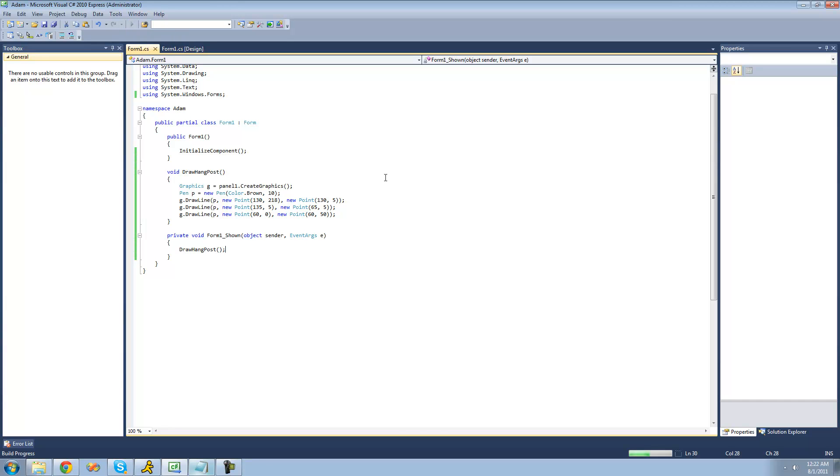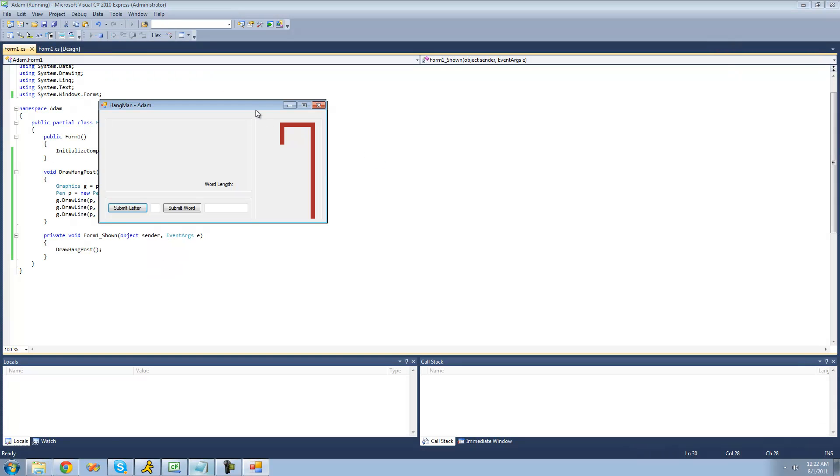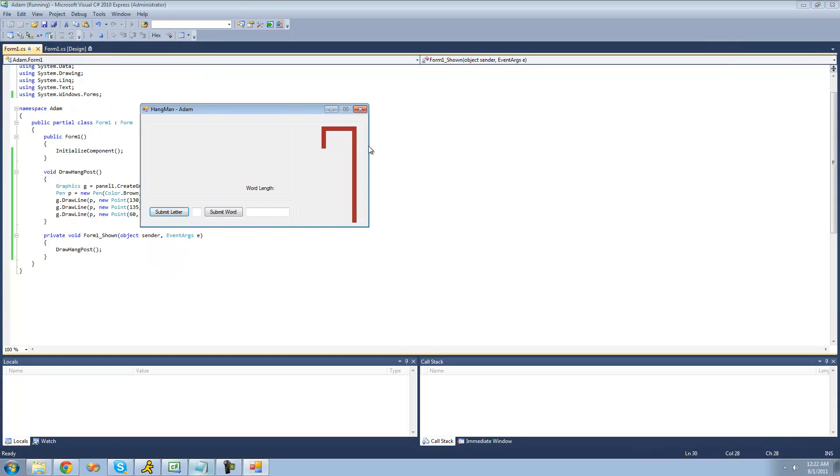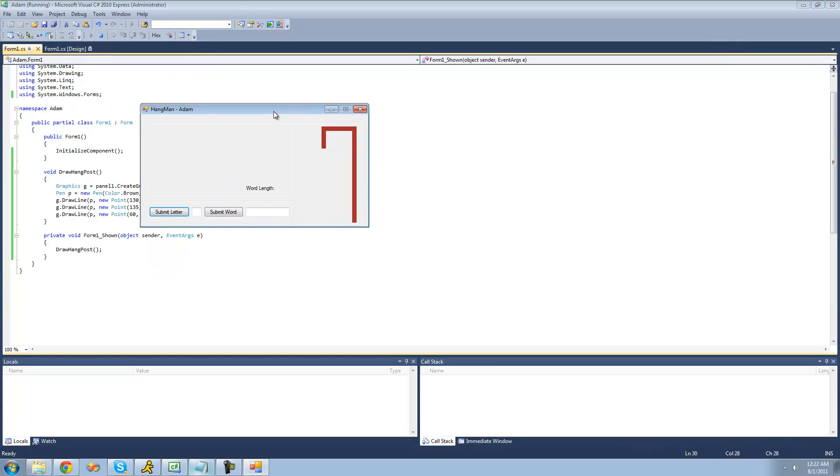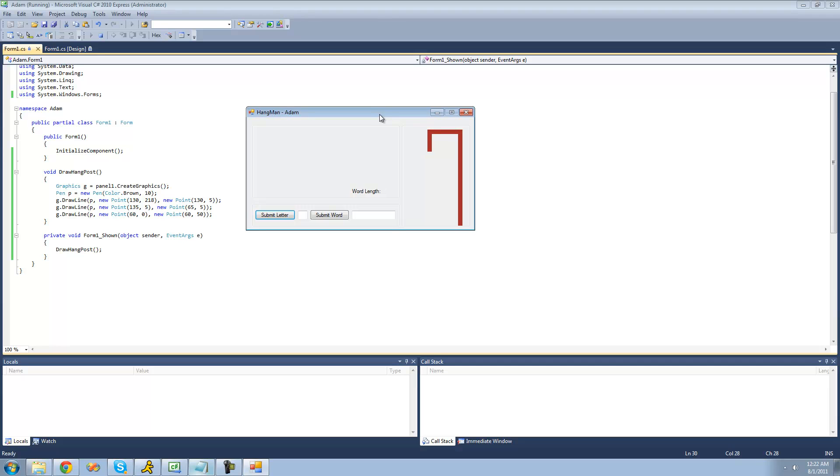And when we debug here, we should see our hangpost. And yep, I guess that's not brown, but whatever. So that's pretty much it for this tutorial. So see you guys.